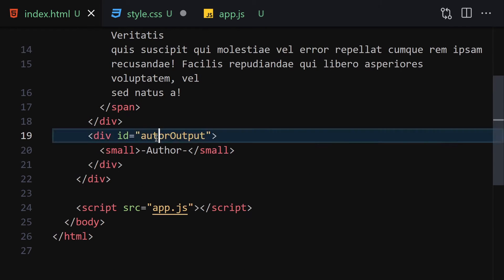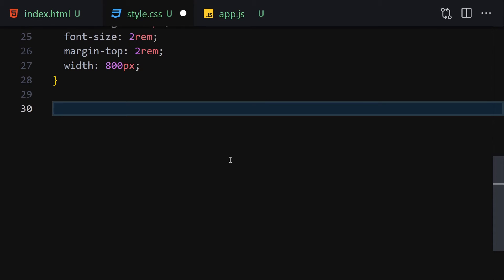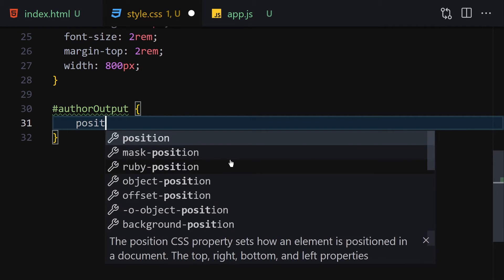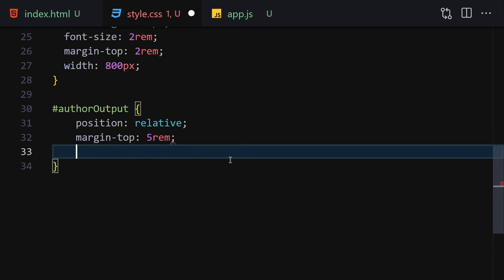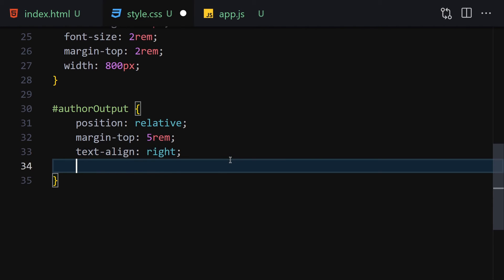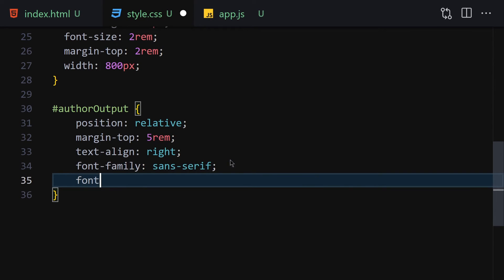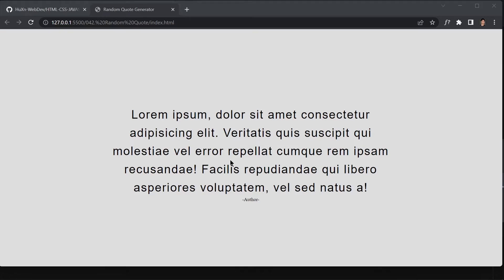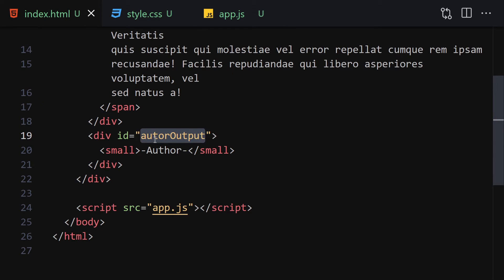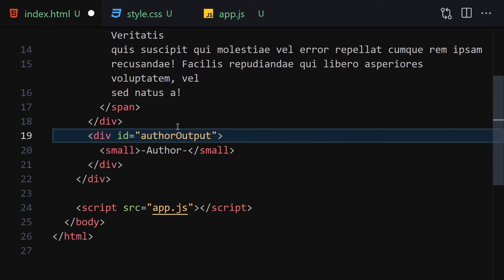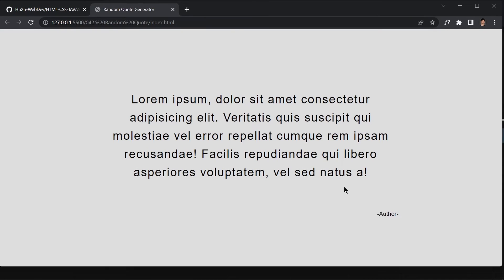The next thing is to grab the 'author-output' ID. Inside there we are going to write position relative, margin-top of 5rem, text-align right, font-family sans-serif, and font-size of 1.2rem. After fixing a typo in the selector, it's now looking a bit better.